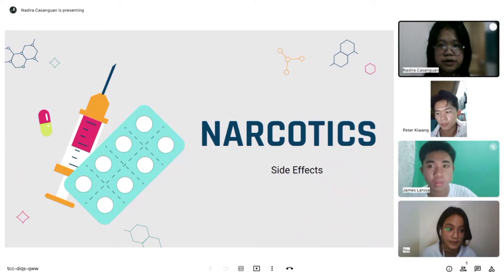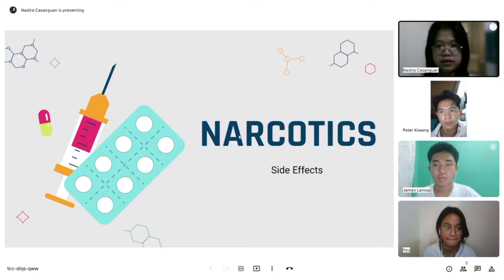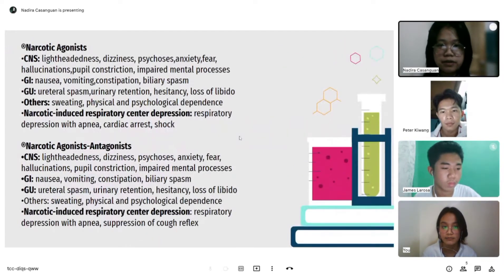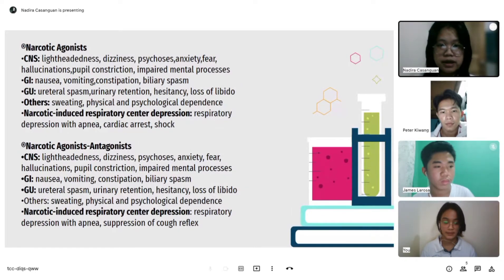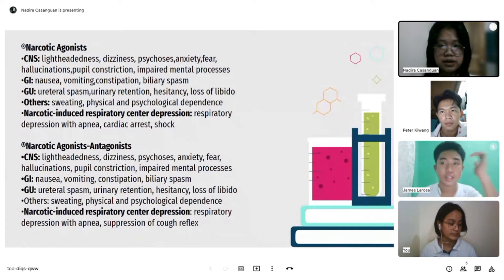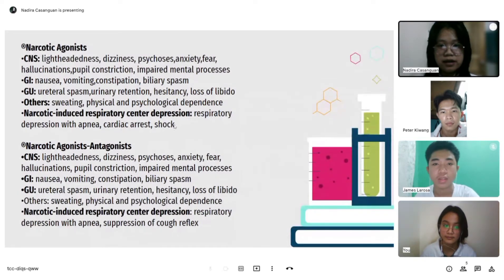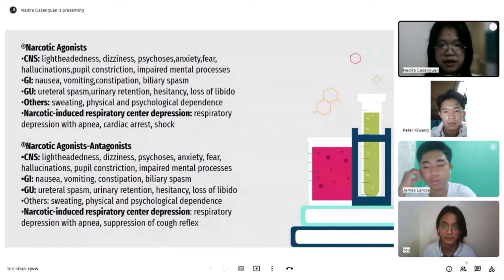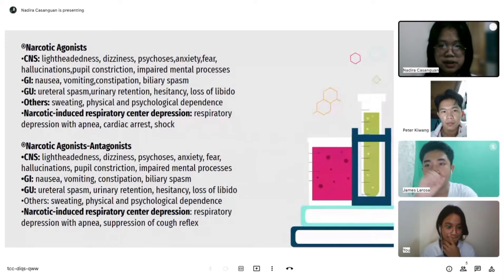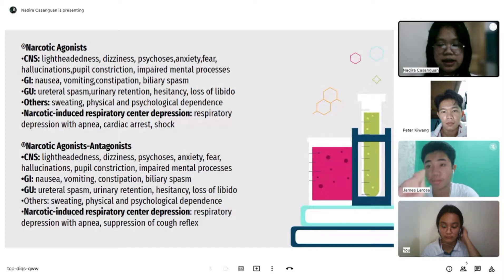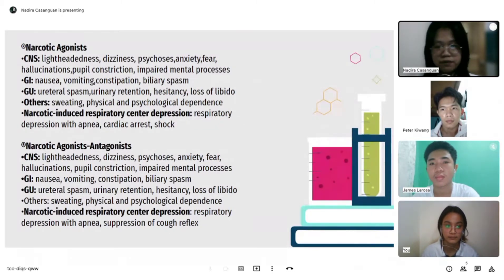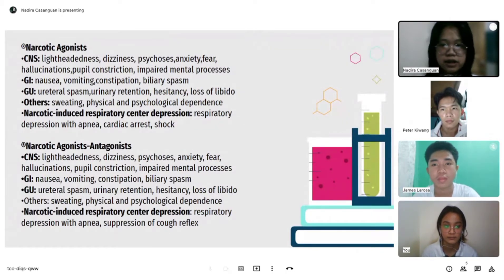For narcotic agonist side effects: CNS effects include lightheadedness, dizziness, psychosis, anxiety, fear, hallucination, pupil constriction, and impaired mental processes. GI effects include nausea, vomiting, constipation, and biliary spasm. GU effects include urethral spasm, urinary retention, hesitancy, and loss of libido. Other effects include sweating and physical and psychological dependence.